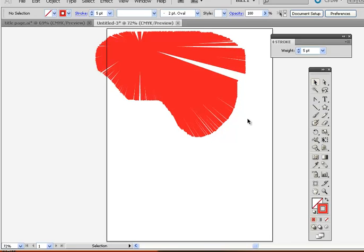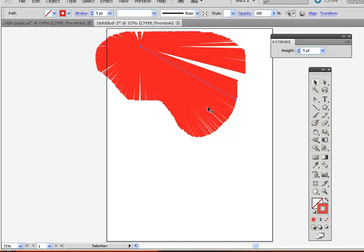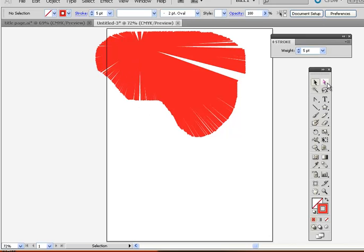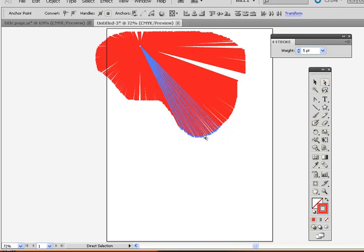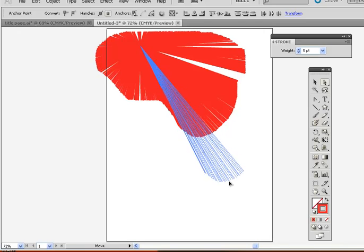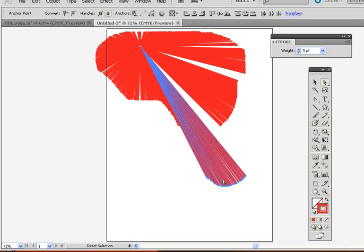And what it did there, all of these are now individual little strokes. So you can go in and select anchor points and drag things in or out and do whatever you want to do.